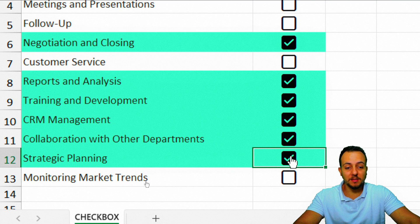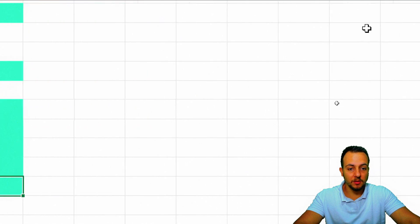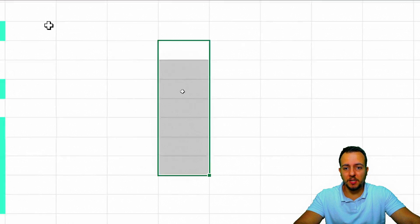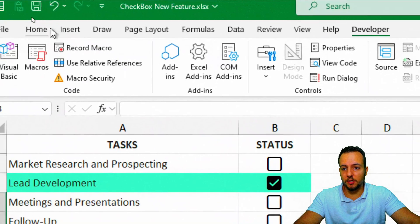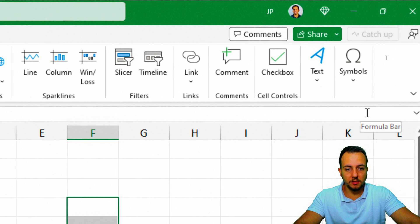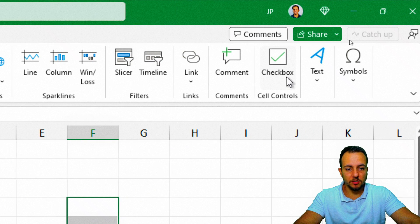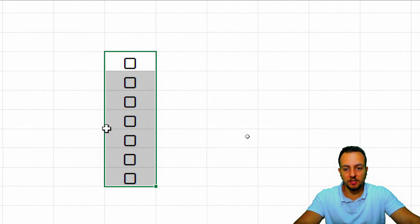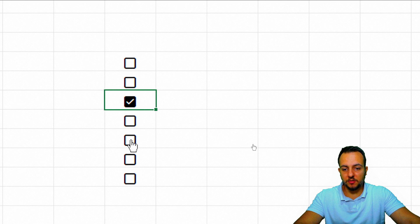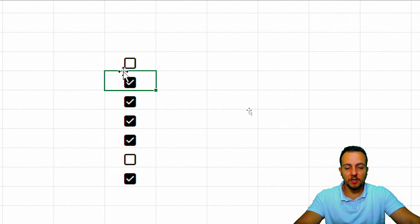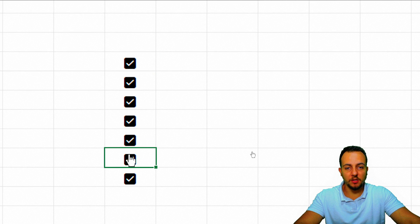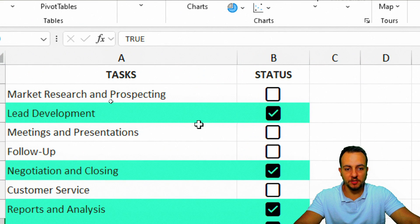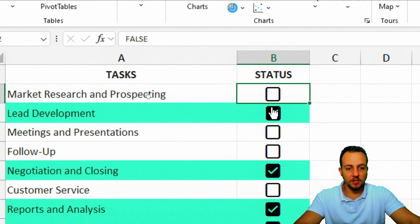But now you can basically select any cell and then you can go to the insert tab, here to the right, checkbox. I can click here and that's it, I'm done. All the checkboxes are here within the cell now and functionalities are working the way that we expected.